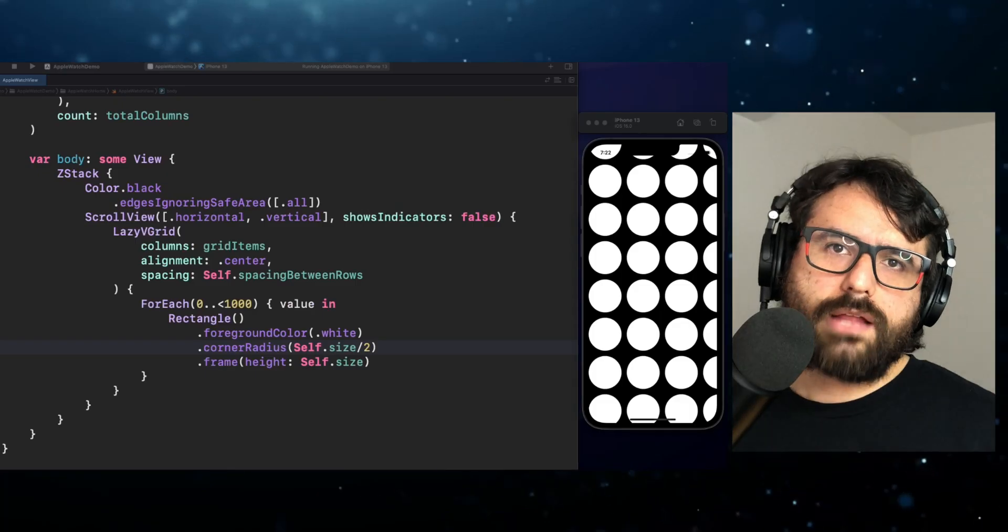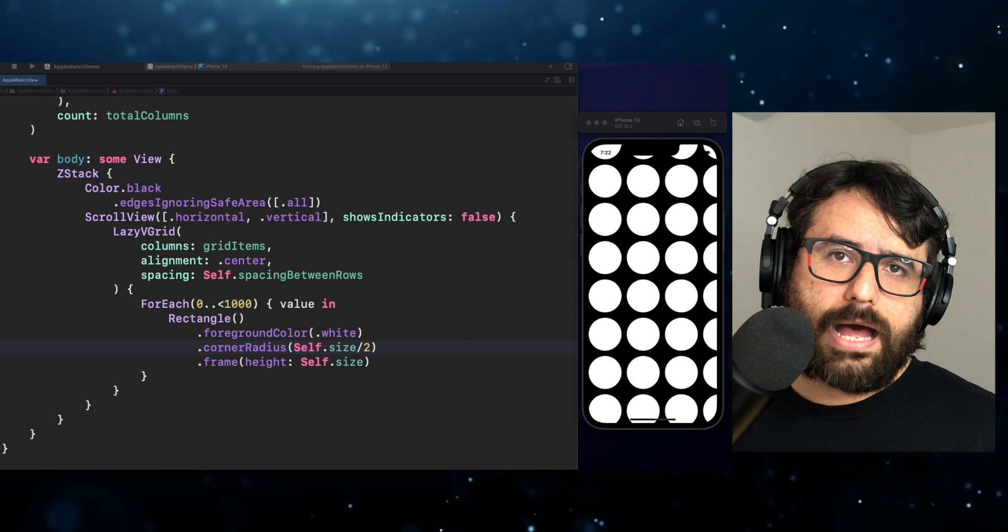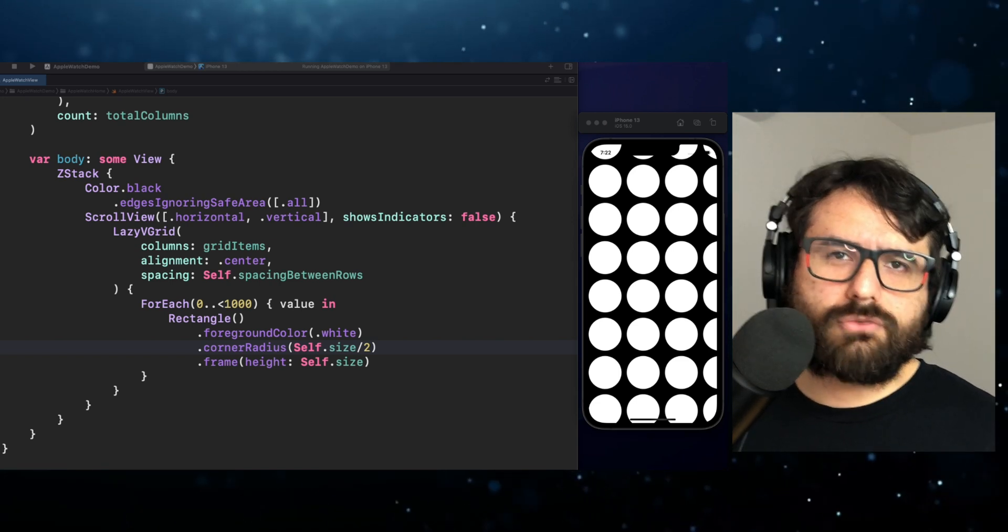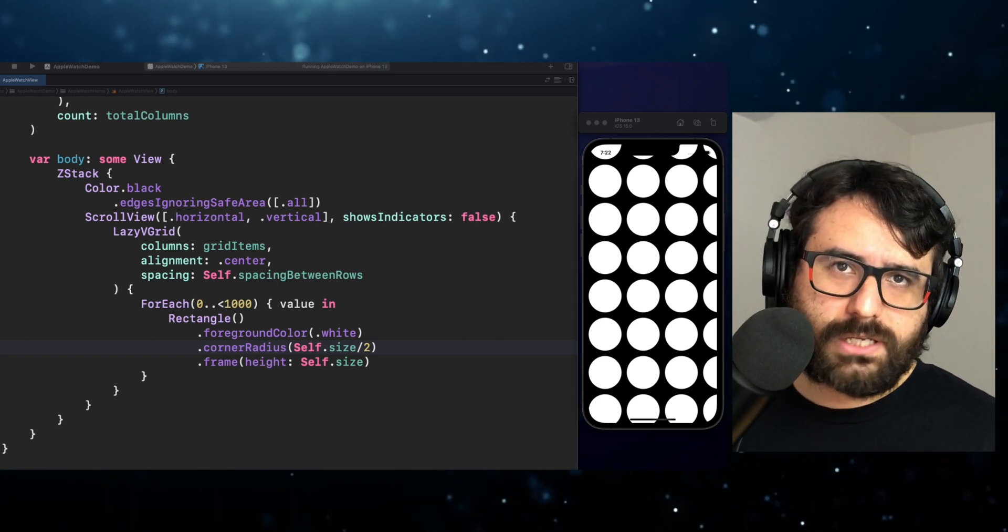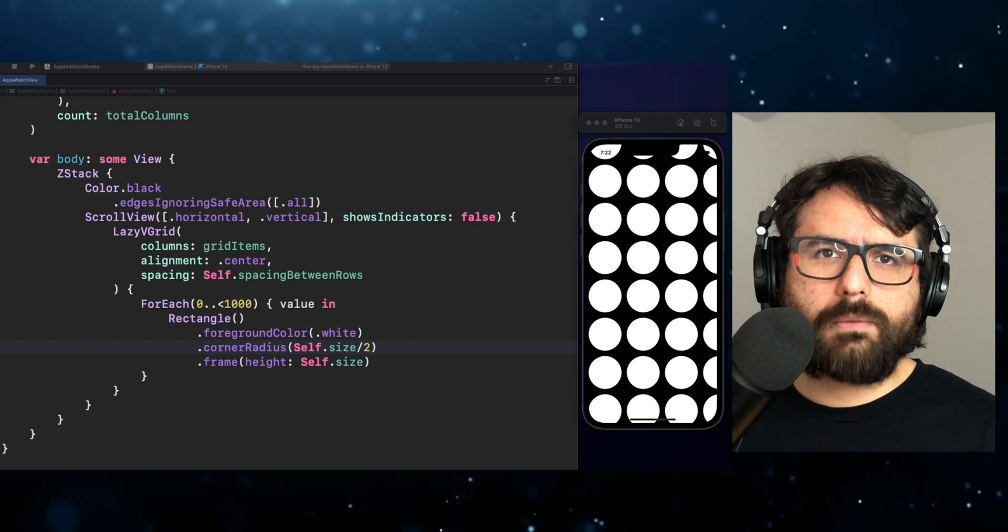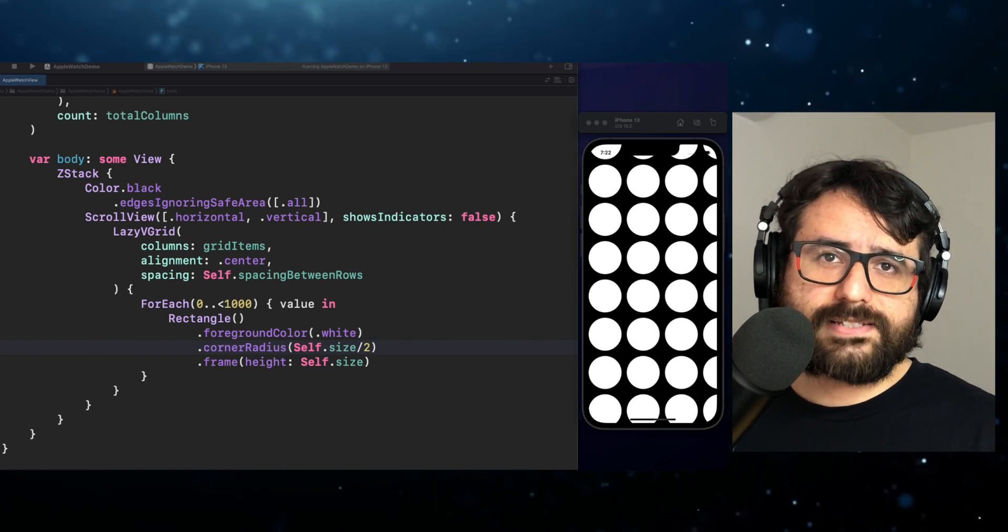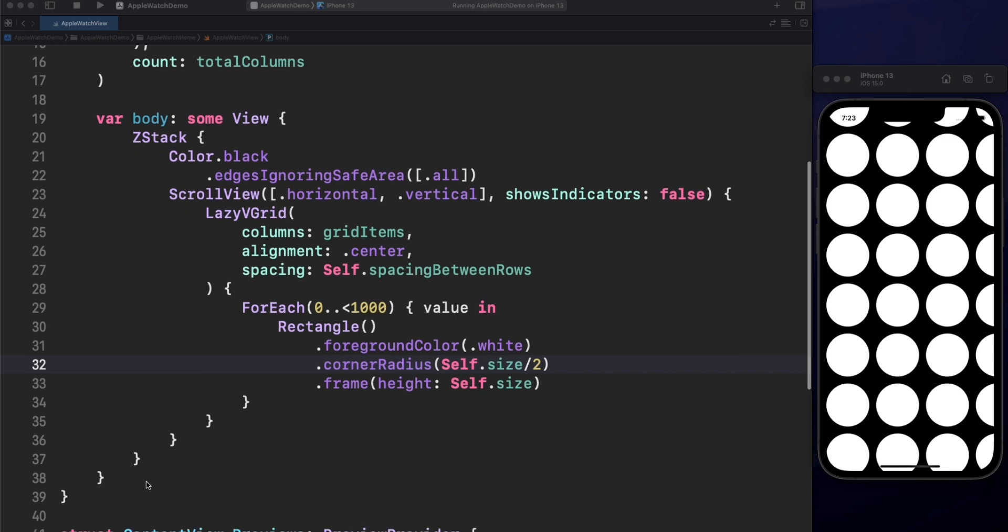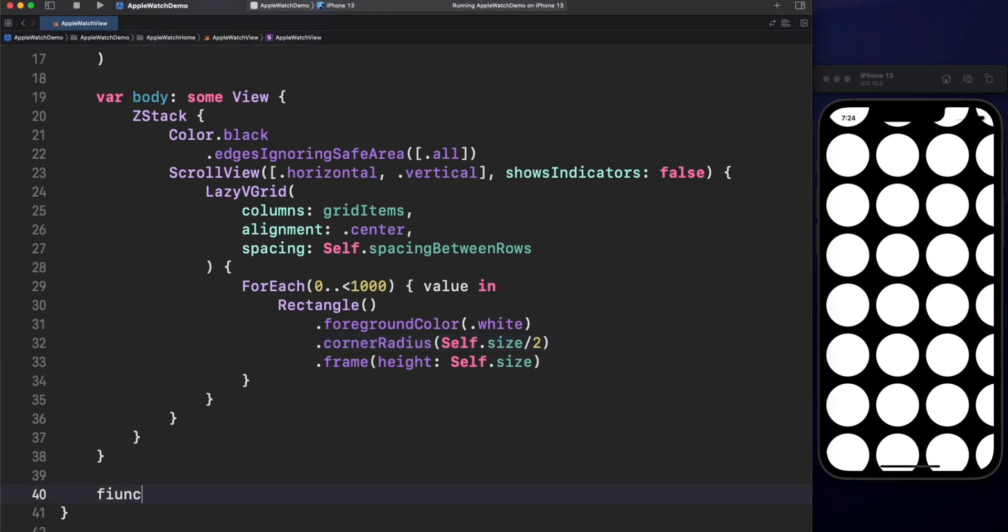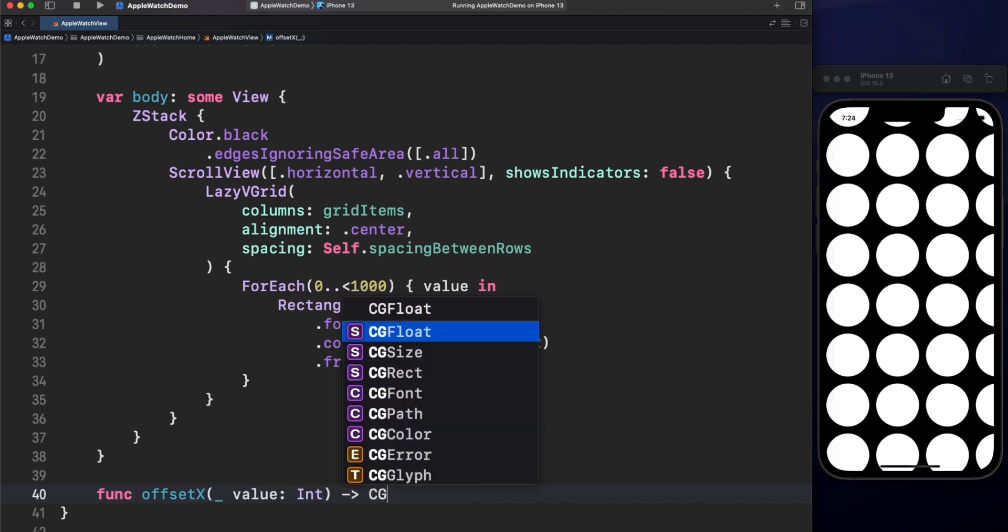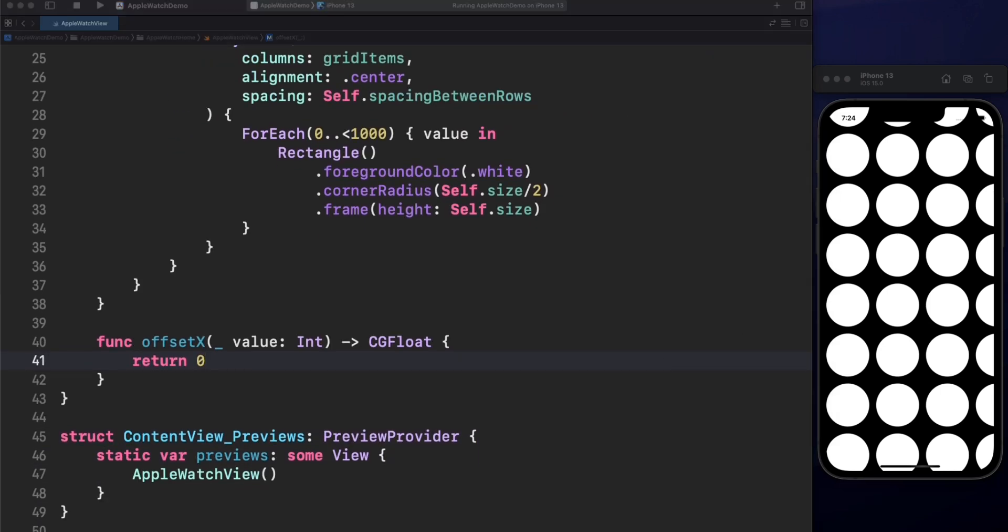Take a look at Apple Watch Home. The layout looks like a honeycomb. We can easily replicate that using an offset modifier. We need to add this offset every two rows for X axis. To calculate the offset of X, let's create a function and pass a parameter that is the current value from for each. By default, offset will be zero. That means no offset. Then the question is, how can we calculate when we are in the correct row?